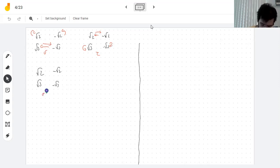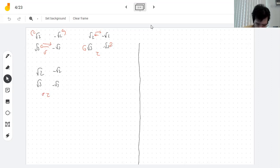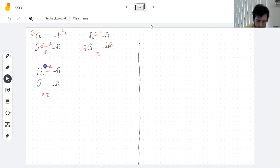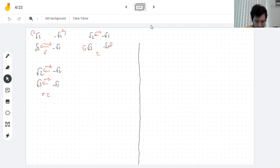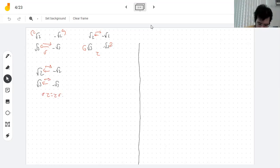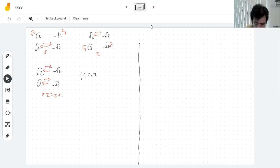What happens when you do tau and then sigma? Tau interchanges the roots of 2, and sigma doesn't affect them, so the roots of 2 get interchanged. Tau doesn't do anything to the roots of 3, but sigma interchanges them. So both get interchanged. You can see that the order doesn't matter — they commute. When you do this composition twice, you get the identity.